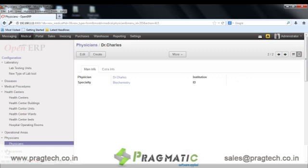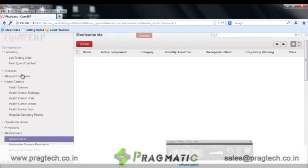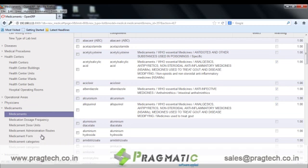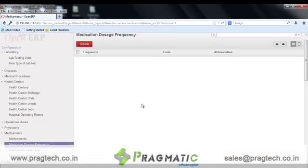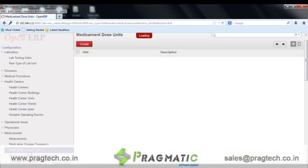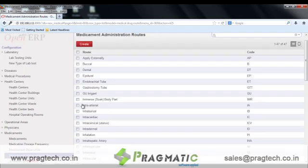The next is the medicament list. Here the various details of the medicaments are configured. We have 375 pre-configured medicaments. The next option is for dosage frequency. We have 21 dosage frequency records created. This mentions how many times per day the medicine will be given to the patient. The next is medical dose units. The next is medicament administration routes. Around 45 pre-configured medicine administration routes are created. The medicament administration route is the way in which the medicine will be given to the patient.